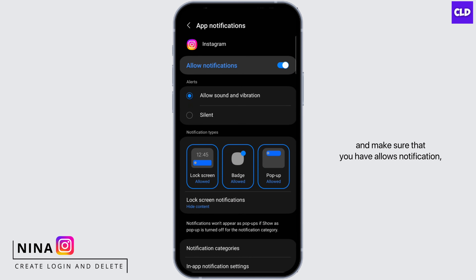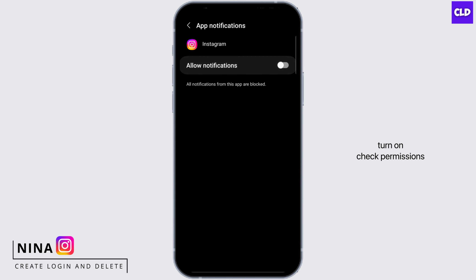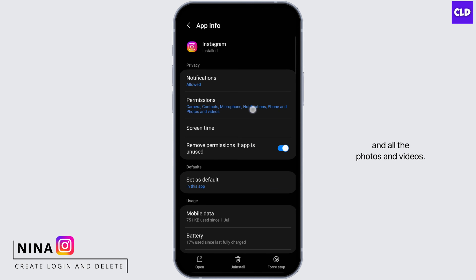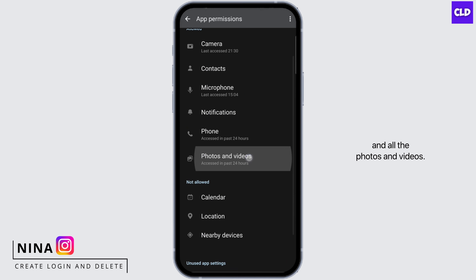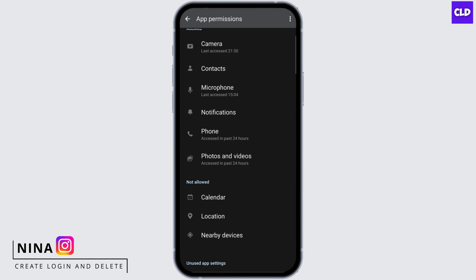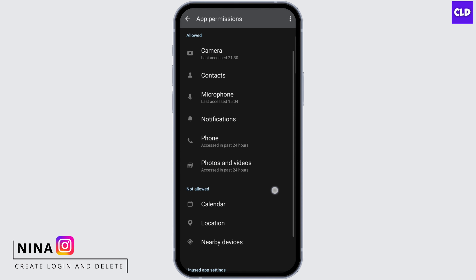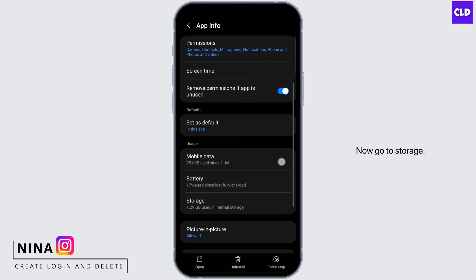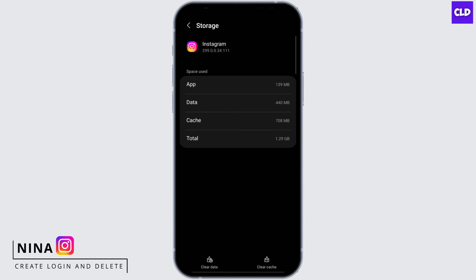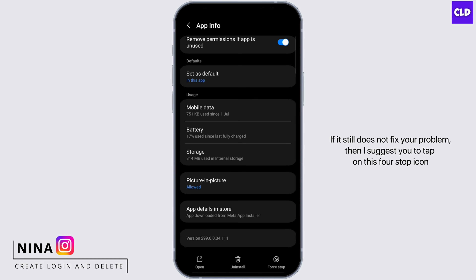Make sure that you have 'Allow Notifications' turned on. Check Permissions and allow all photos and videos. Go back, then go to Storage and clear the cache. If it still does not fix your problem, then I suggest the next step.